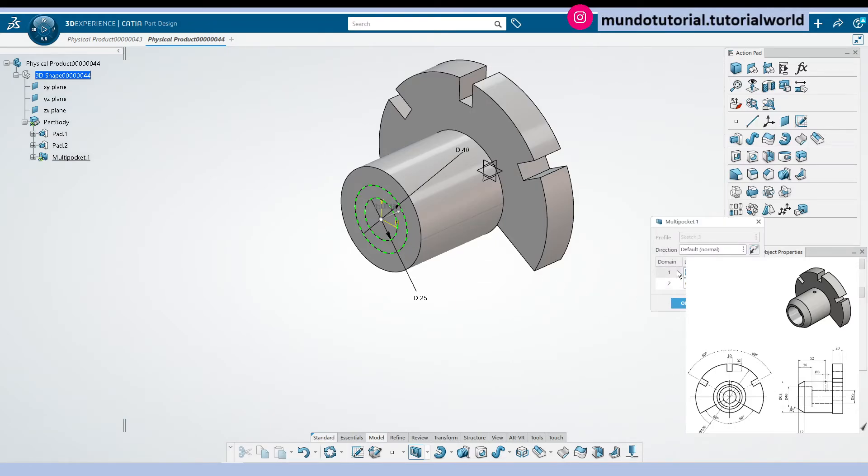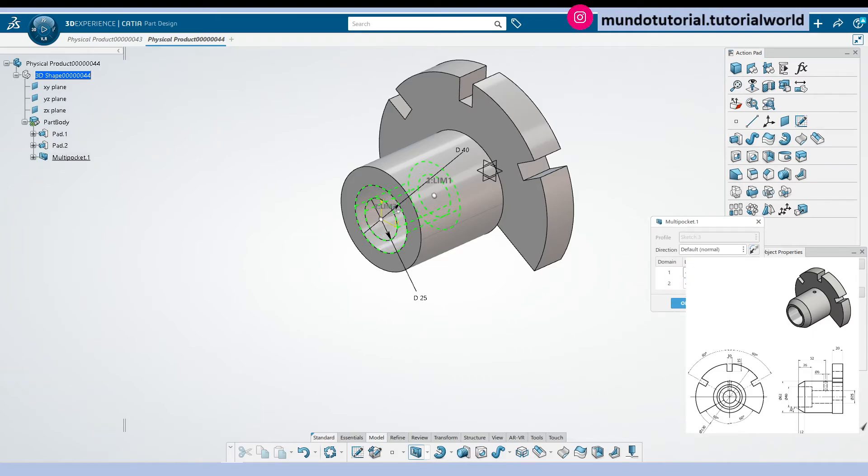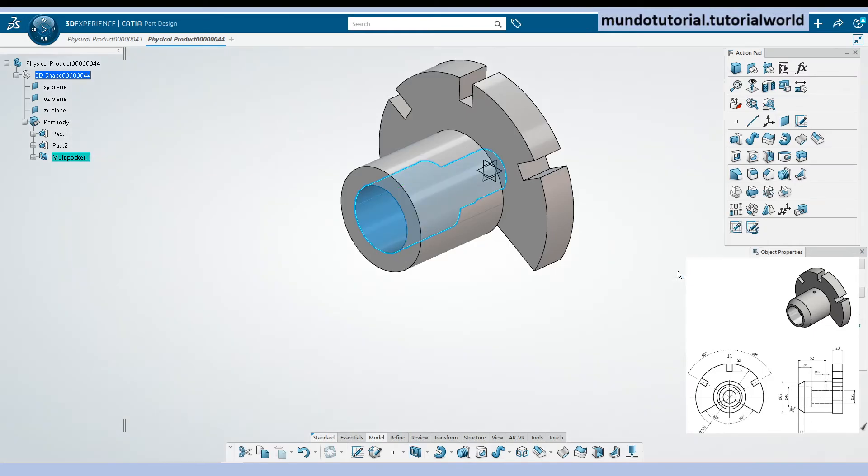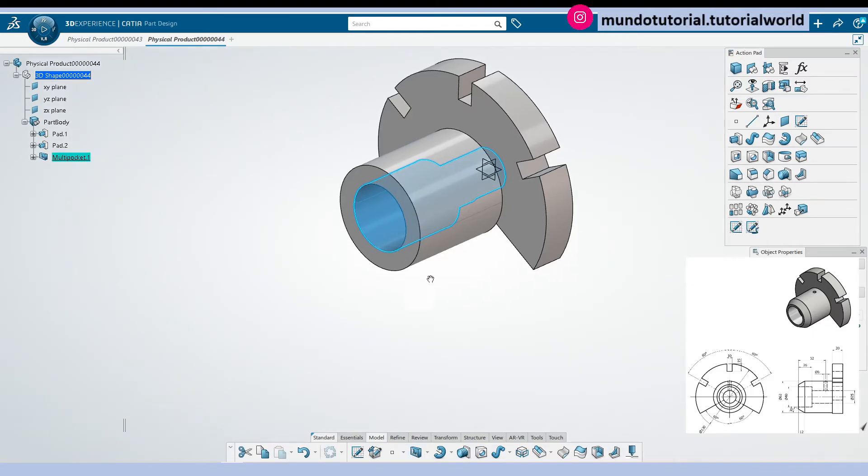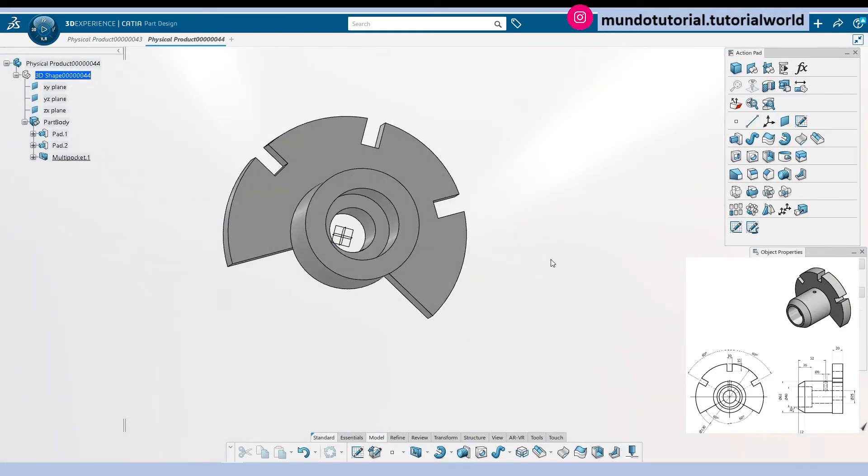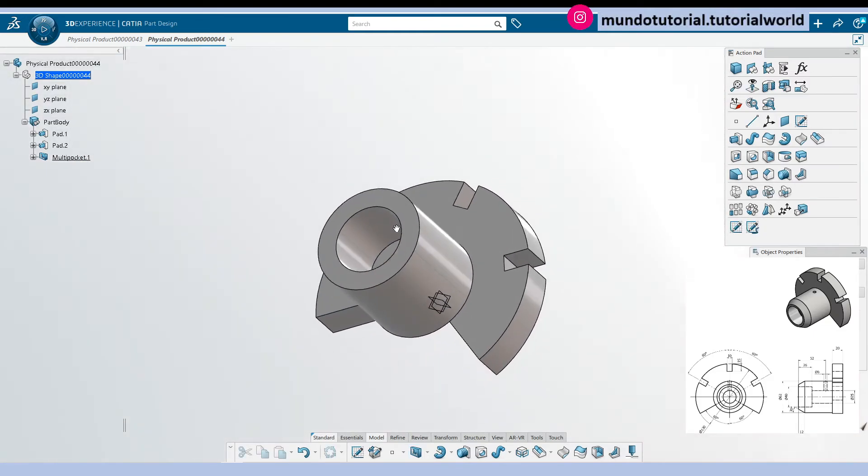One will be 40 millimeters. Let's see, okay, 40 is this one and this one will be, the total length will be 62 plus 20, 82 millimeters. We have there.